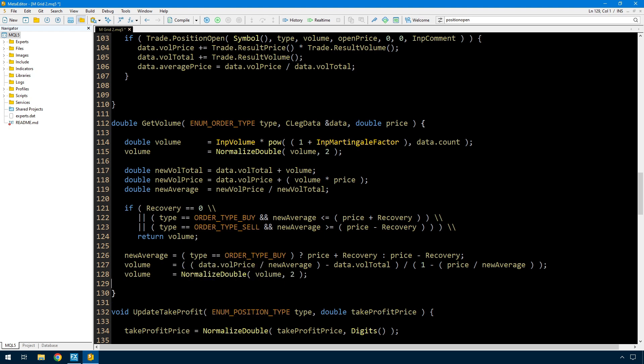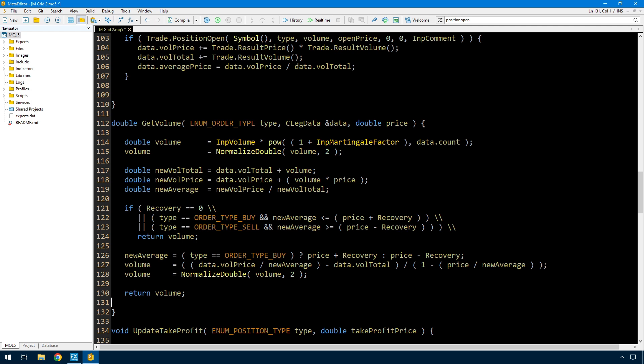The calculation is: data.vol_price (the existing volume-price total) divided by the new average price, minus the total volume of the existing trades, all divided by 1 minus the current opening price divided by that new average — followed by the normalizedDouble. This code can be simplified — for example, if recovery equals 0 you can jump out before all of this — but I thought this was easier to follow in the video. It's entirely possible that the calculated volume gets rounded, so the result will be as close as you can get with that rounding.